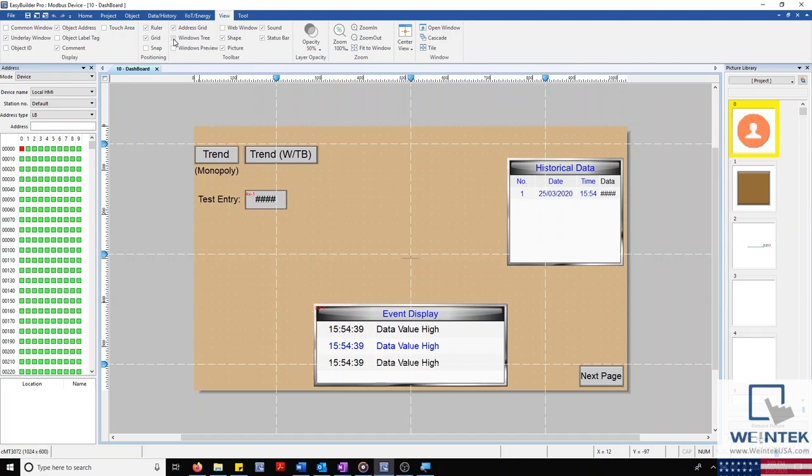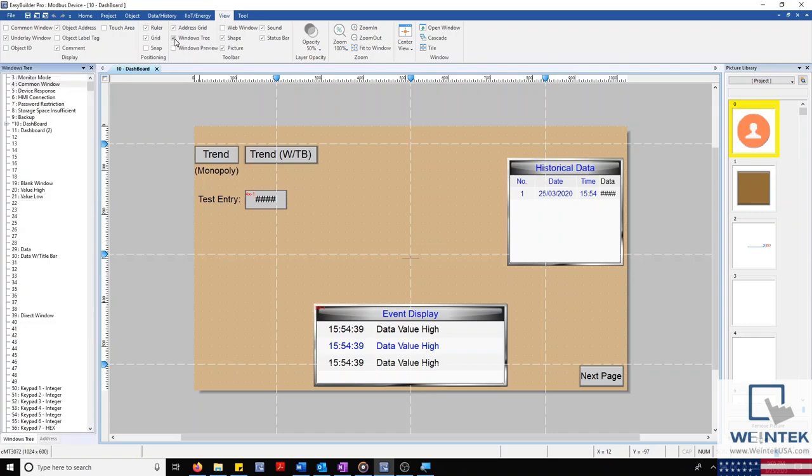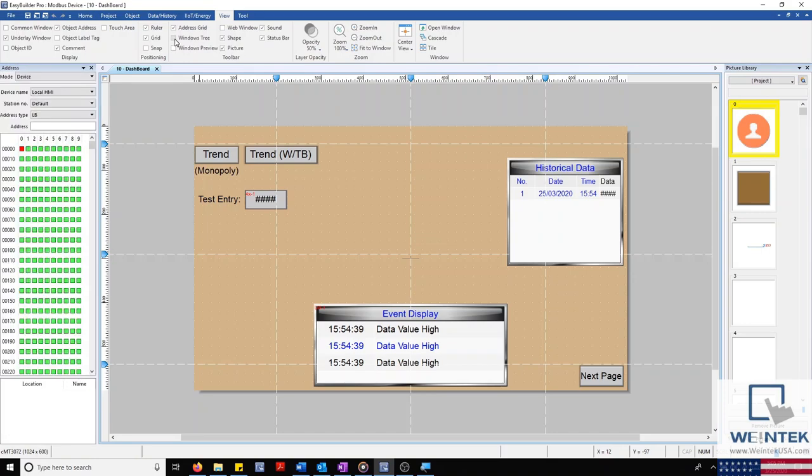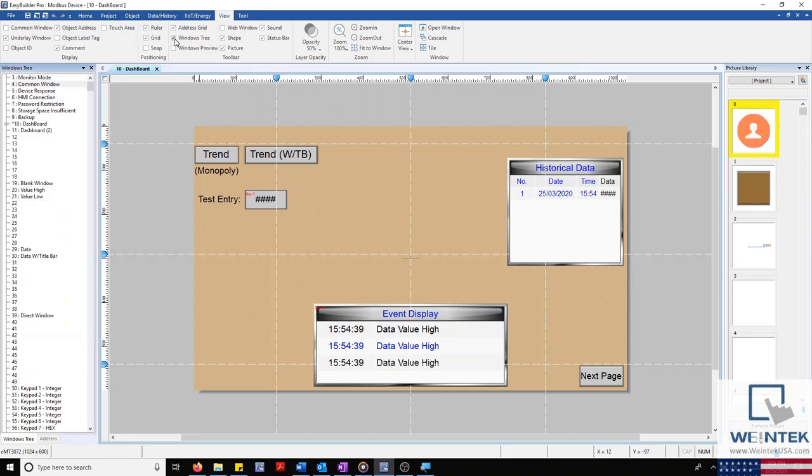On the left side of our Toolbar selection, I want to ensure that Window Tree is selected. This will help us navigate our project.